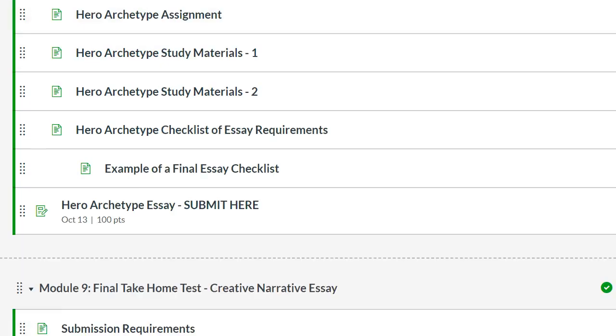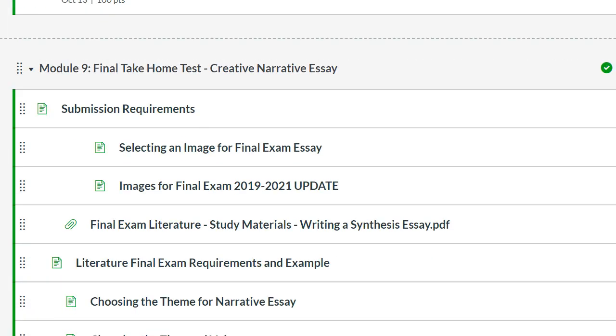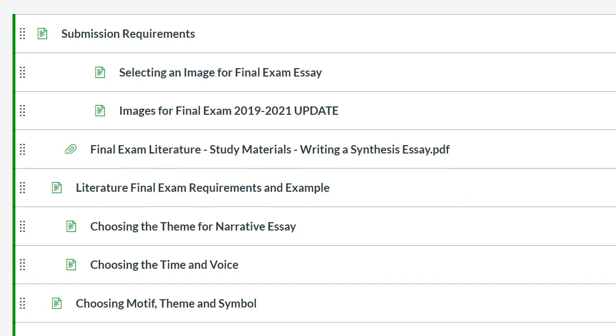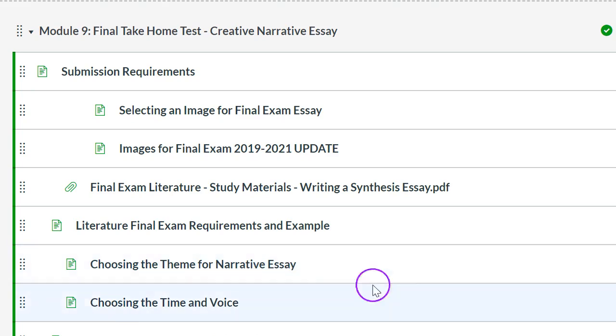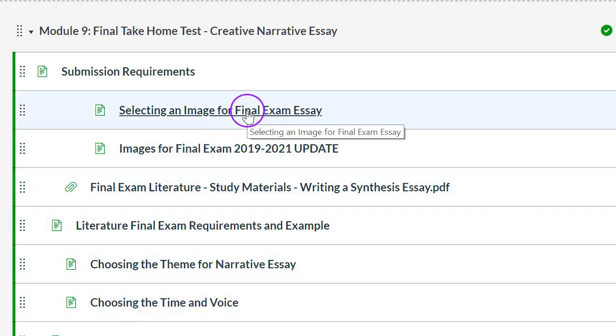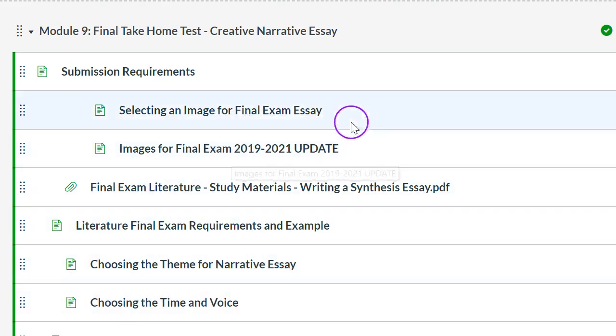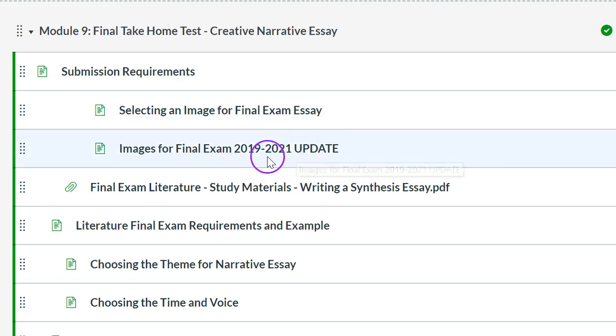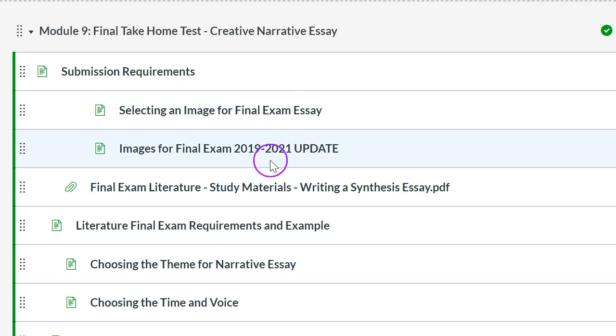And finally, your masterpiece, the final take-home creative essay. These are the images for you to choose from. There's some images here and then I did a 2019 to 21 update. There are so many images in here for you to choose from. Do you need to use one of these images? Yes. Can you pick an image of your own? No. Can you use the same image that somebody else is using? Yes. But why would you? I would want to have something unique because this is my masterpiece.